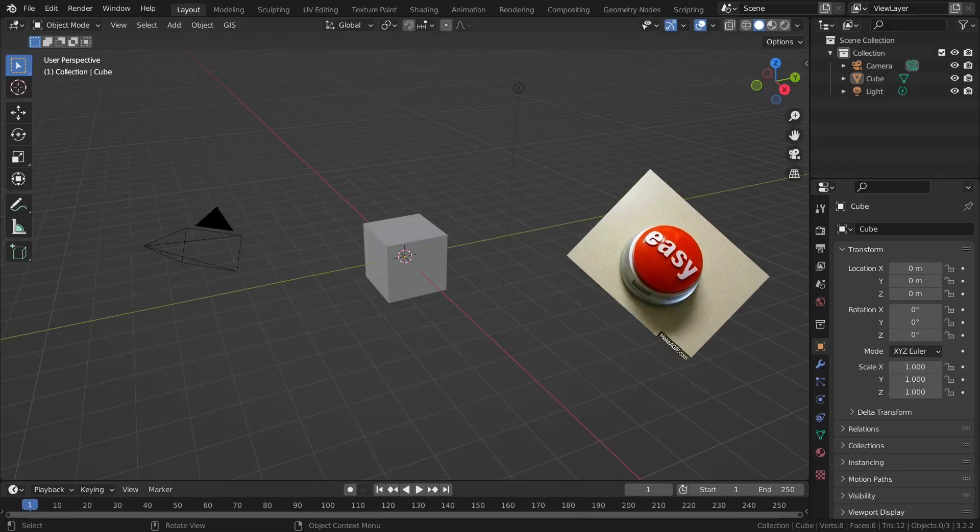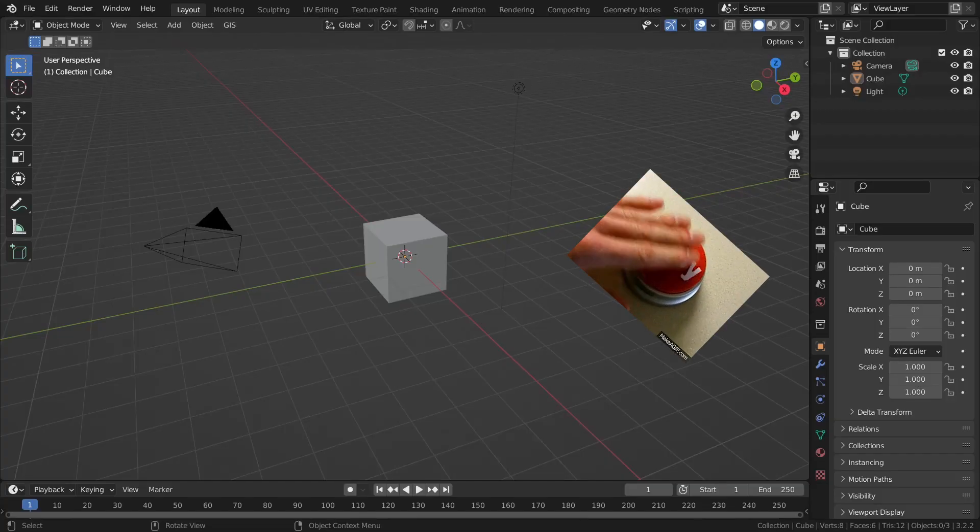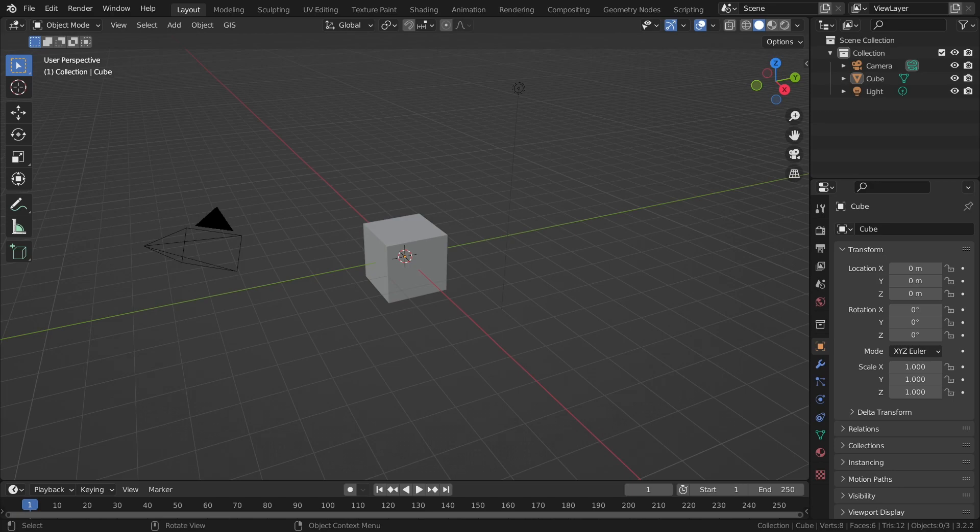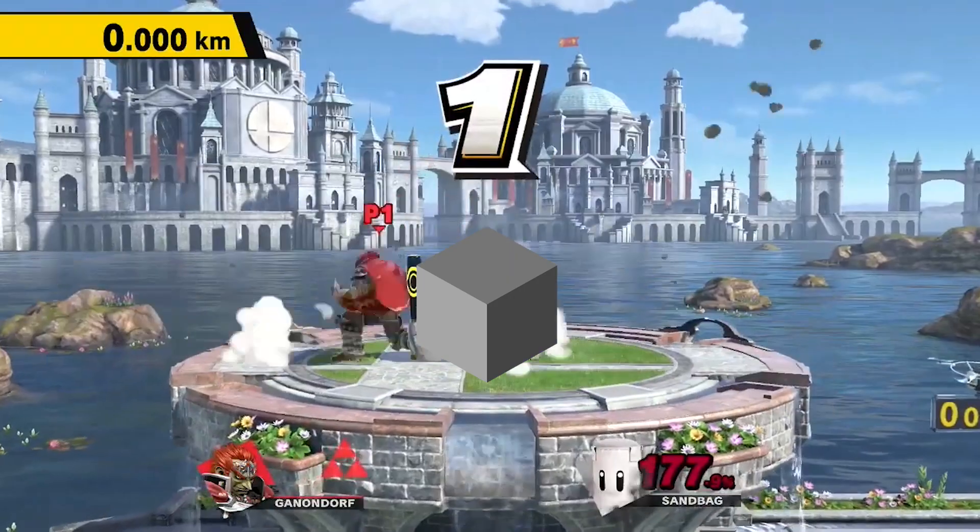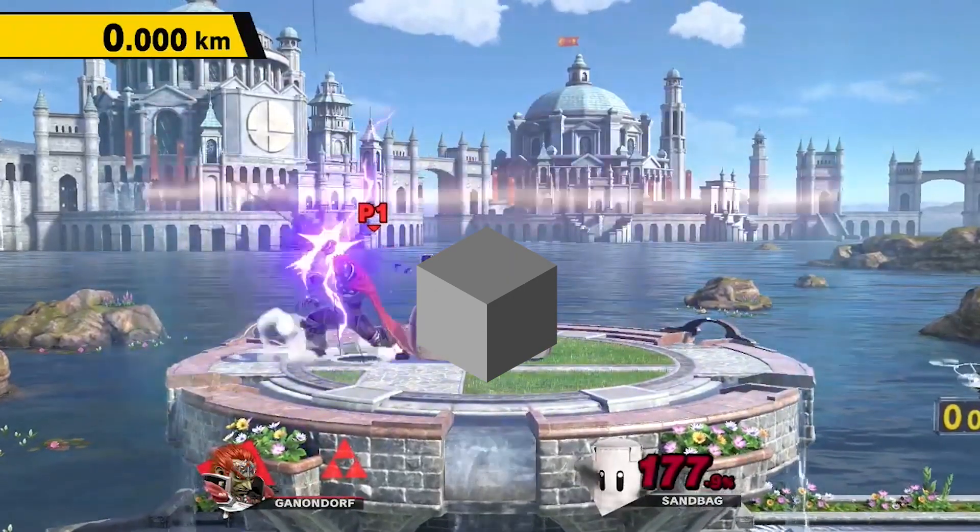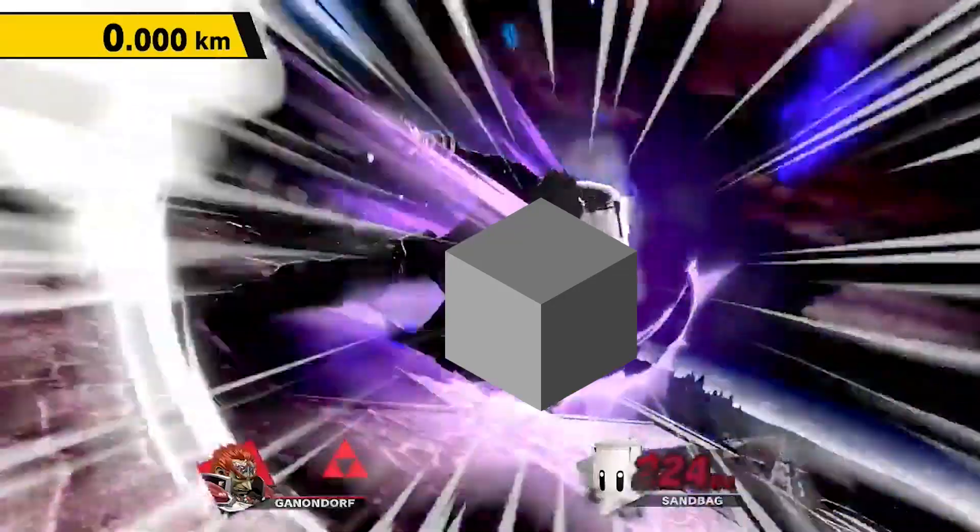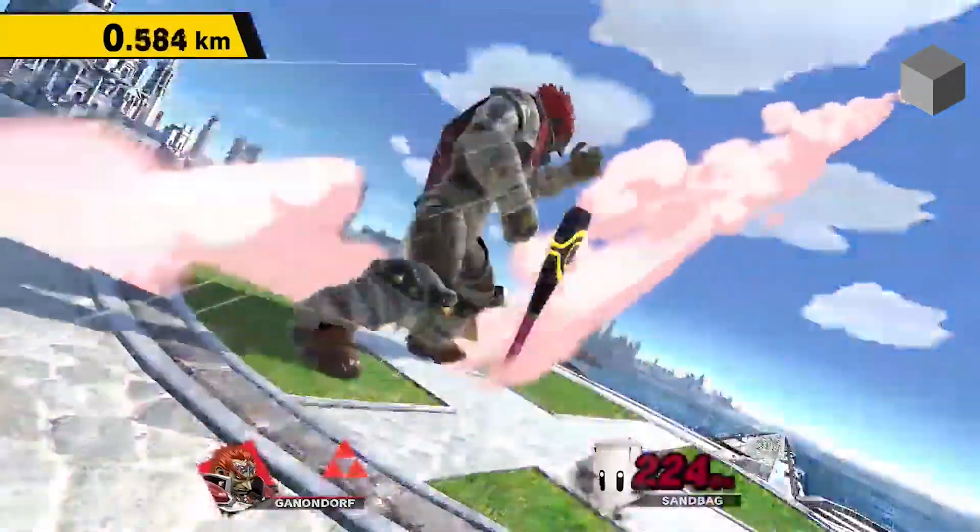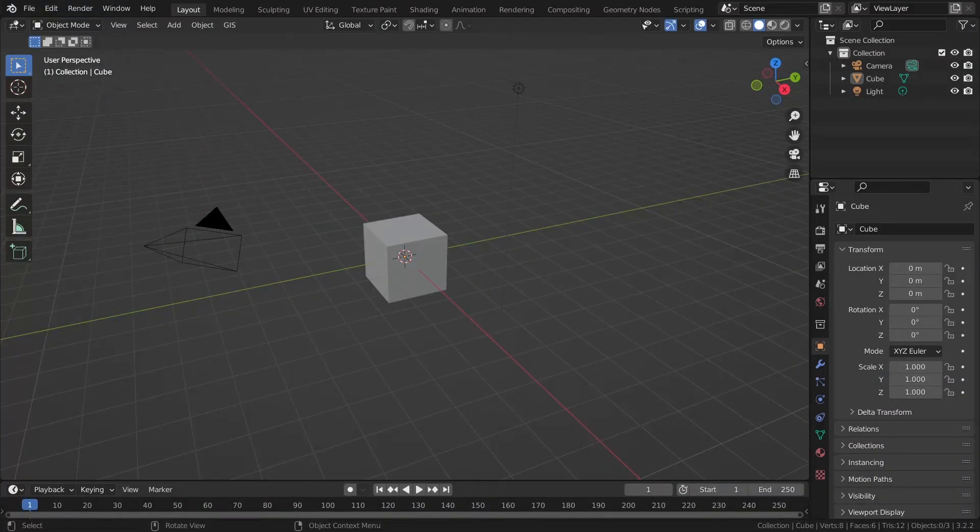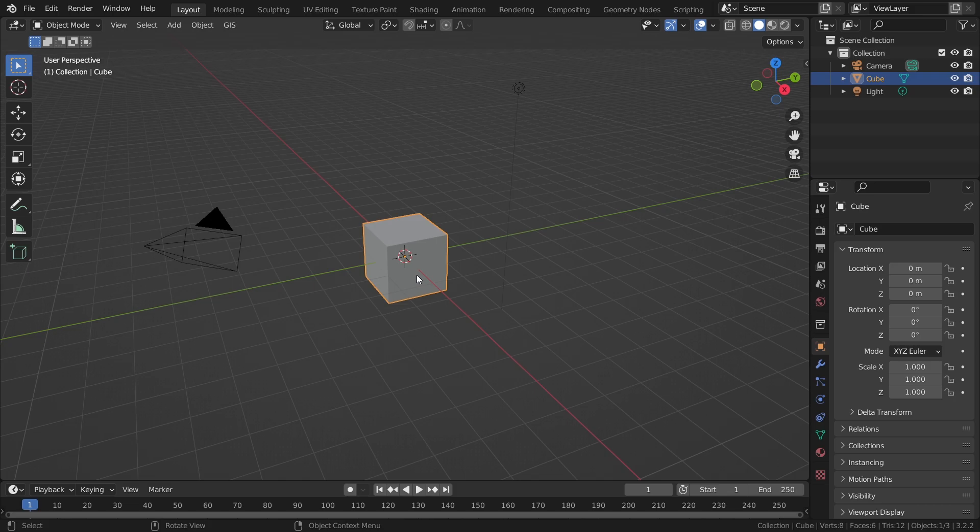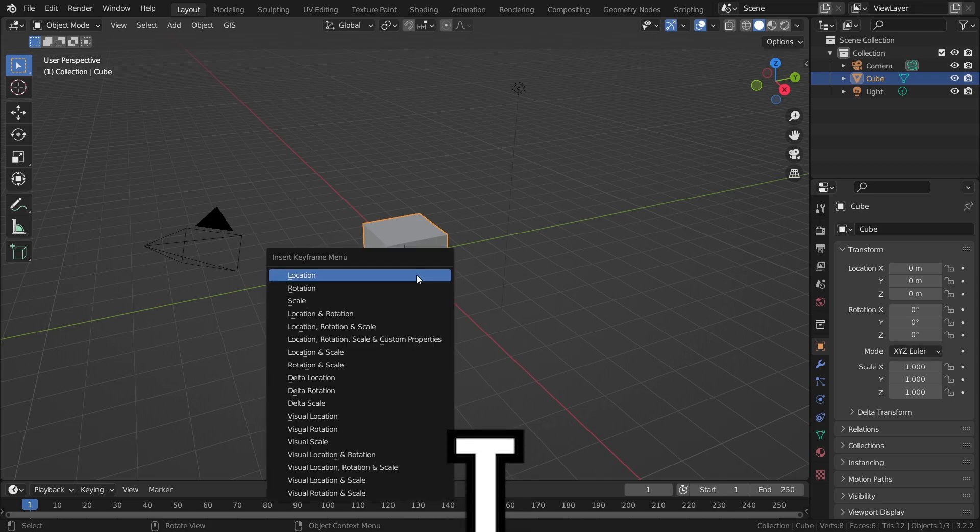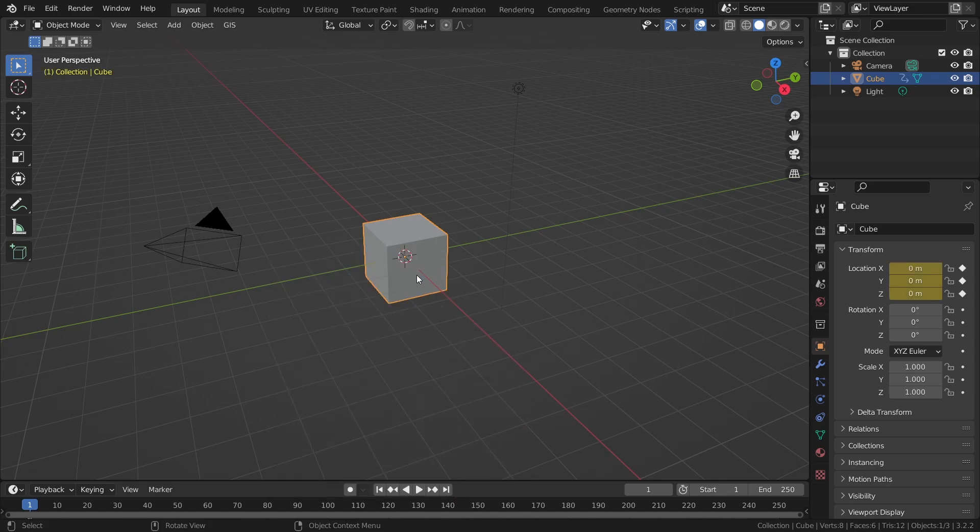Animating in Blender is quite easy. Let's use this cube as an example. We want this cube to move from this position to another position. We just have to create a keyframe at the starting location. Select the model, click on I and insert the keyframe location.